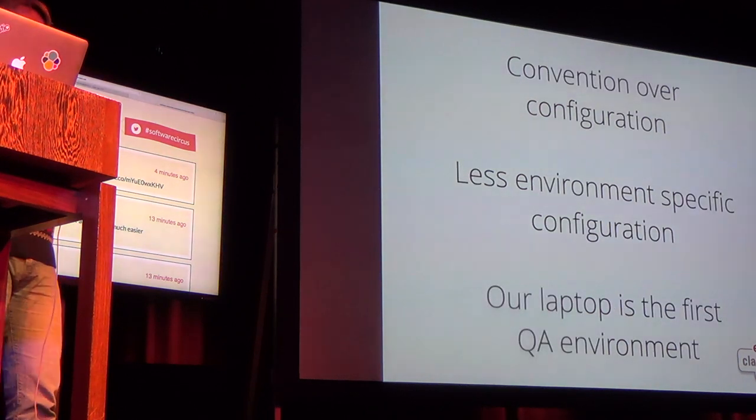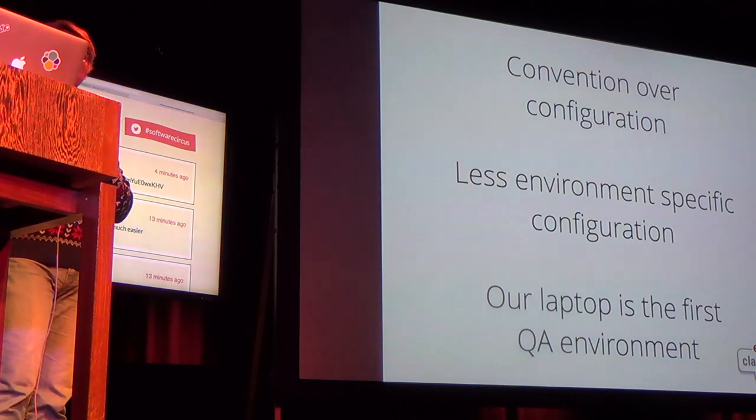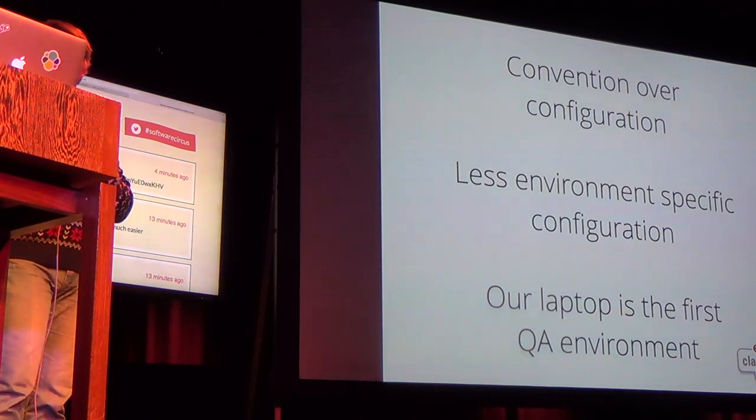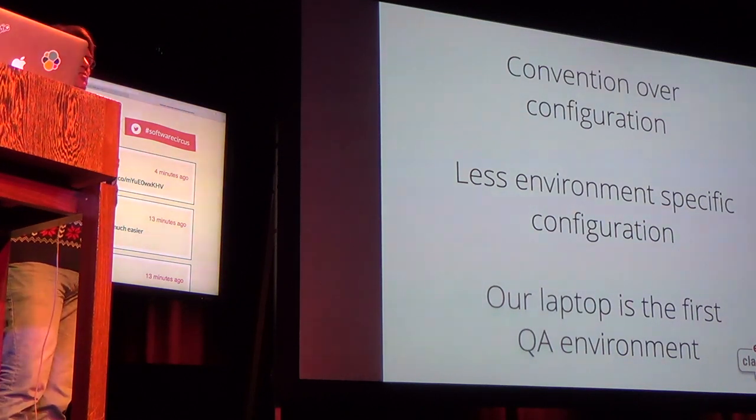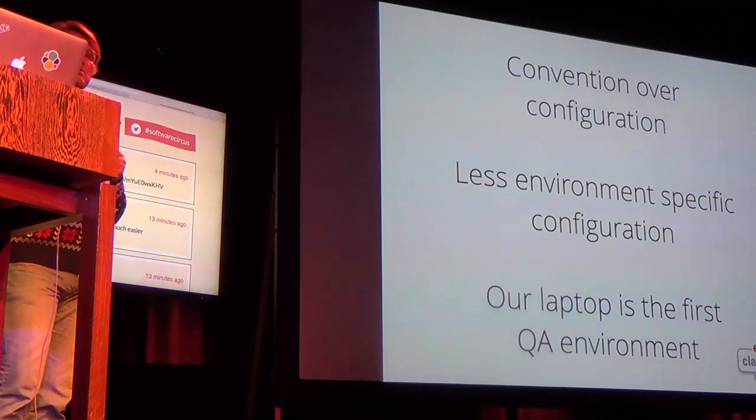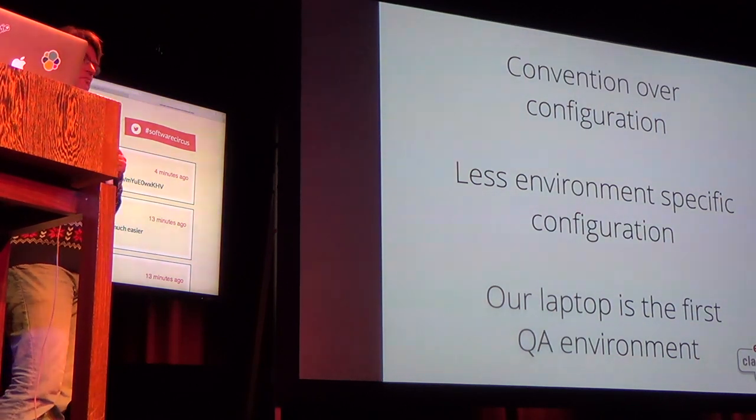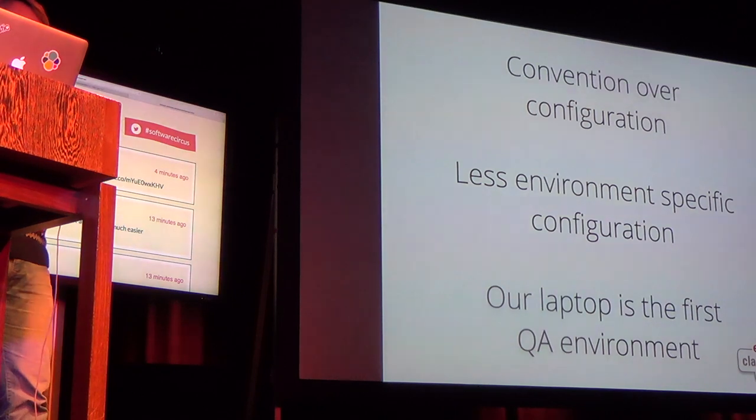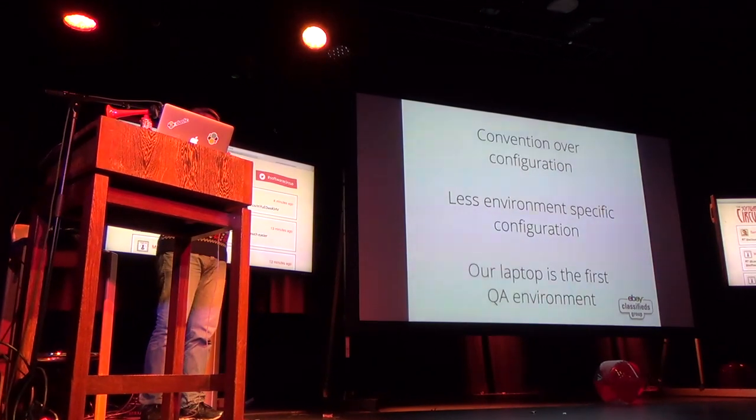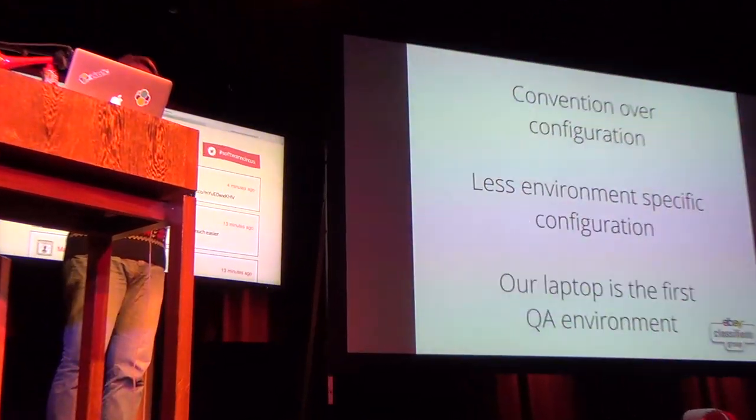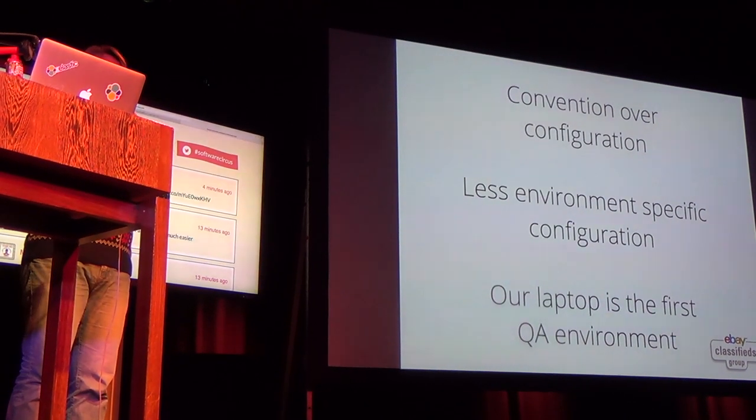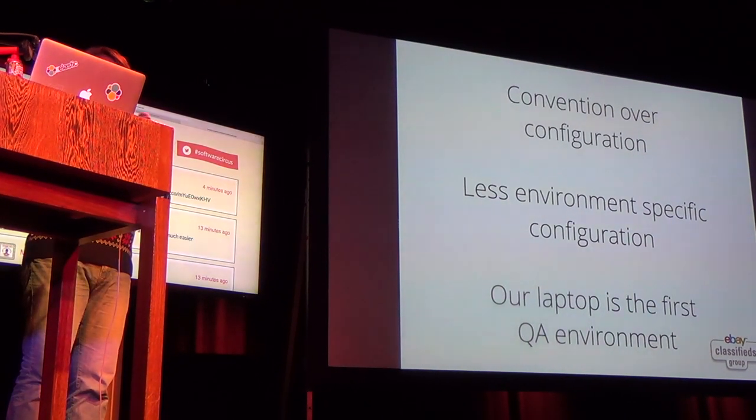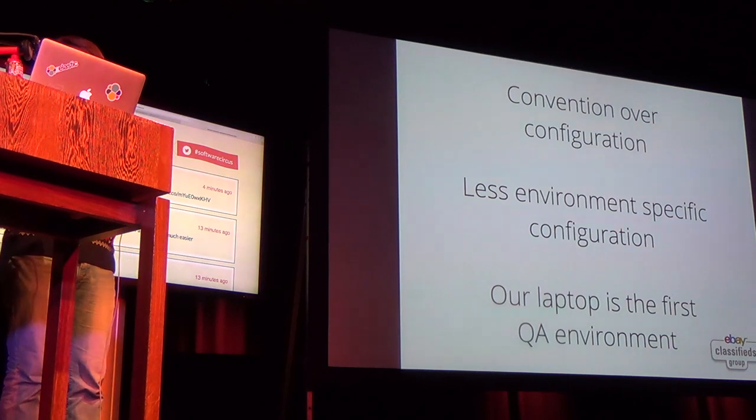It also fosters convention over configuration so instead of configuring the load balancer we're just saying well you go figure it out which means that the environment specific configuration again is reduced a little bit which means our puppet recipes can again be trimmed down which is now a year long effort so we've been at this refactoring for about two years and we're still not done. But it gets us another step closer of really making our laptops the first QA environment so that by the time you actually inject it into the pipeline and this is where you run all your big tests the code is already vetted.